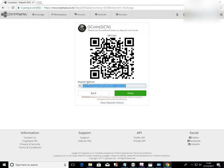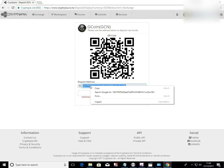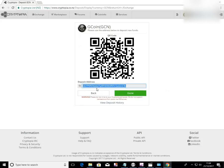So you can highlight this address here, right click and copy. And that's where you're going to send the GCN coin to.